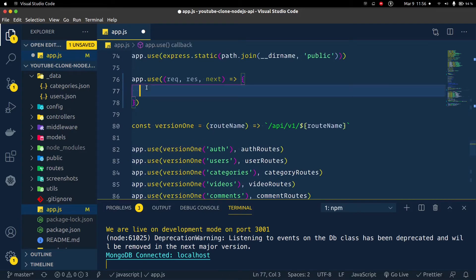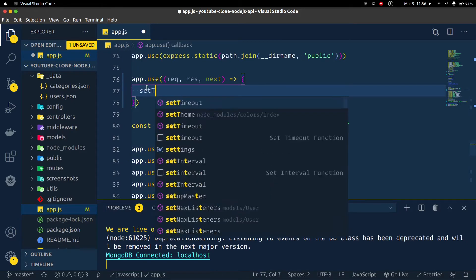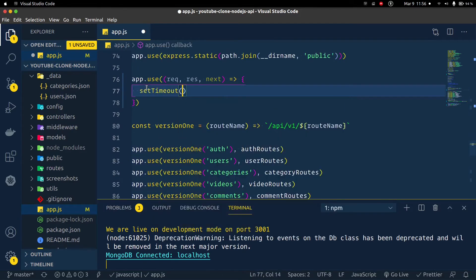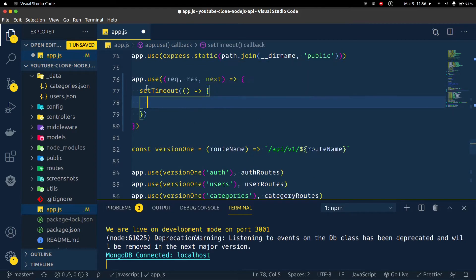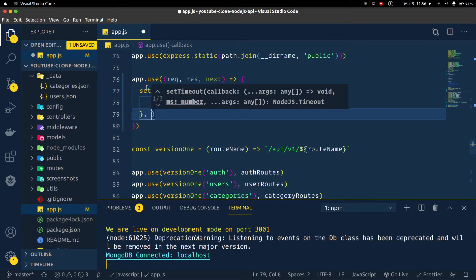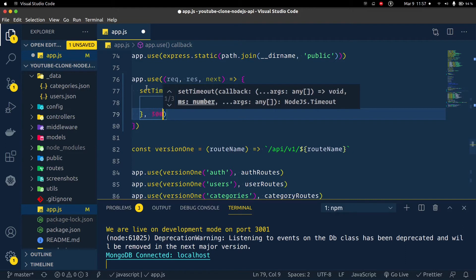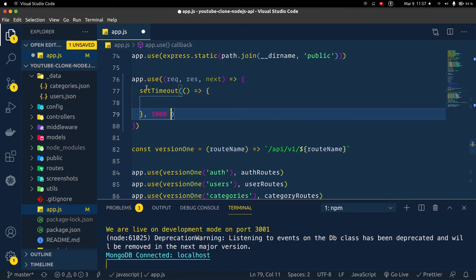Now what I need to do is to say setTimeout and we're passing an arrow function. Then what we need to do is say for about three seconds before we get to the endpoints. I want three seconds, so it's three thousand milliseconds.